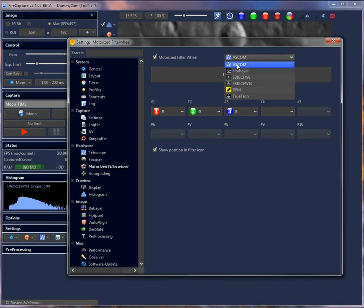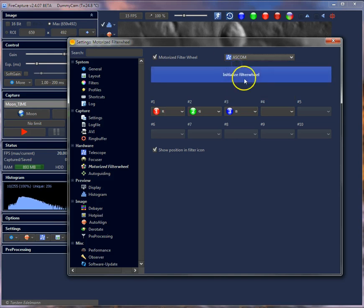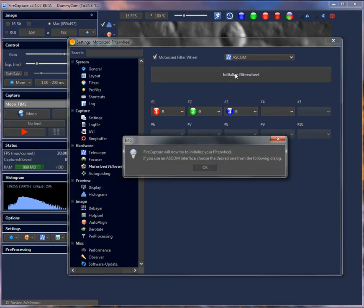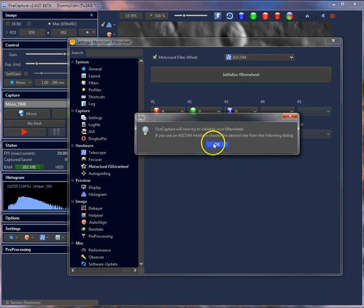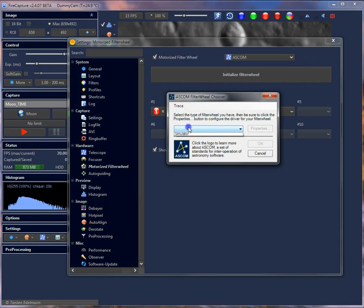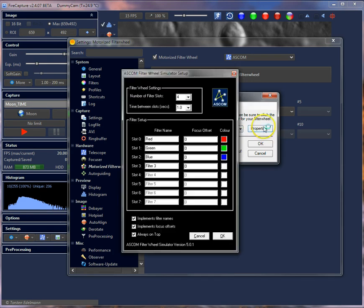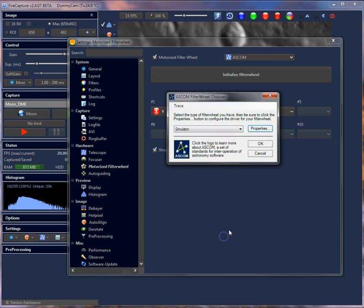I'll pick ASCOM from here because I need to use a simulator — I don't have any filter wheel connected. Select it in the list, click on the initialize filter wheel button, and it tells you to select it from the following ASCOM dialog. In the ASCOM dialog I'm going to use the simulator. You will need to select your filter wheel from that list. I'm using the simulator and checking the slots — I have three filters now in positions one through three.